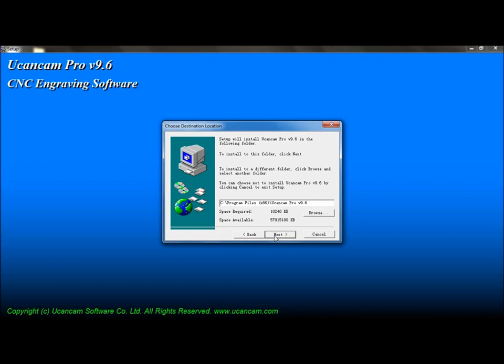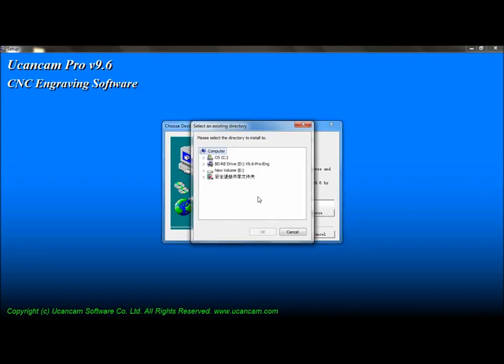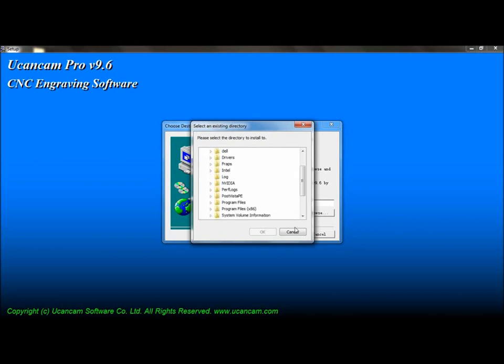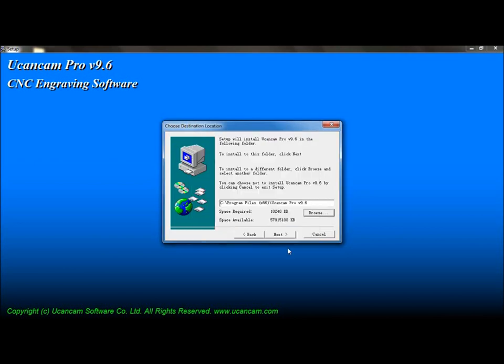Choose your installation path. Press Next to continue.